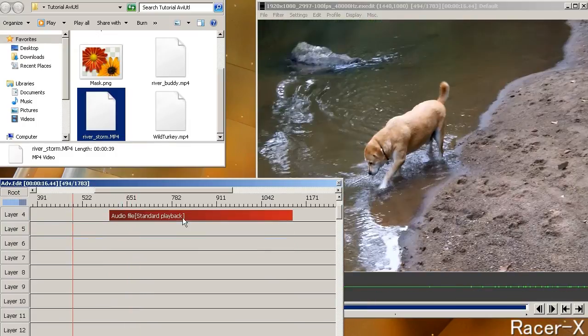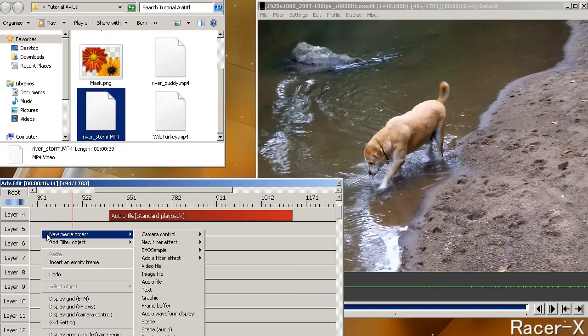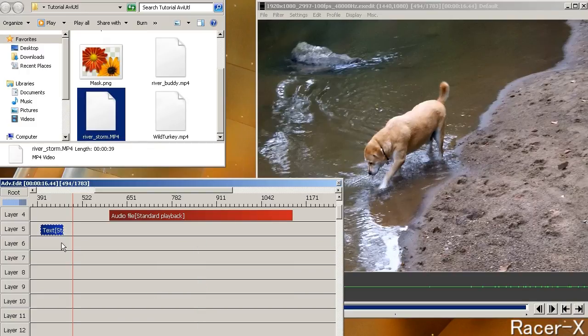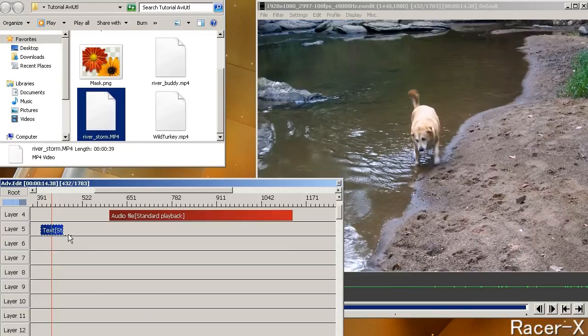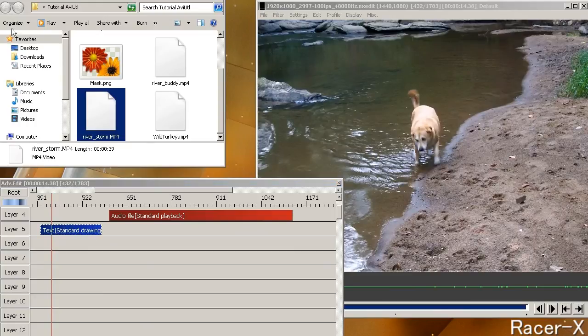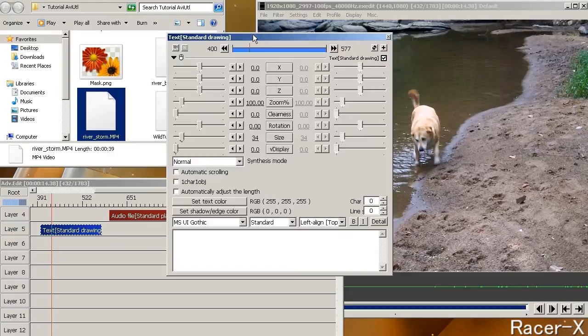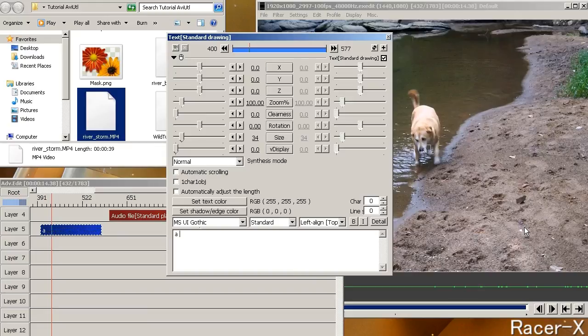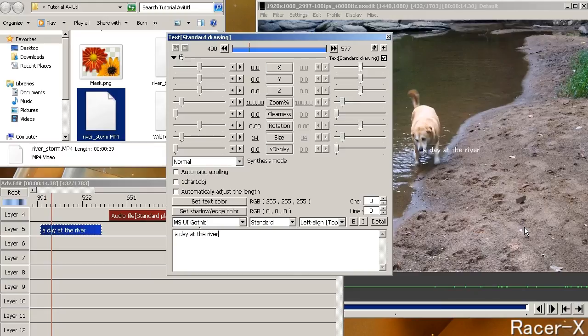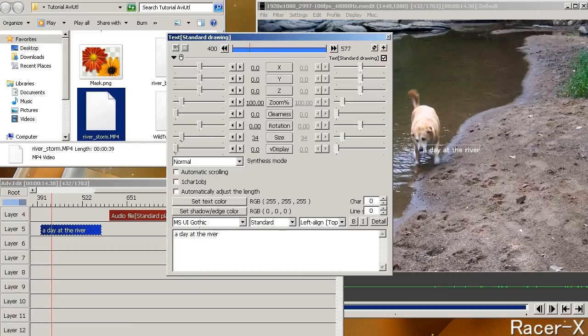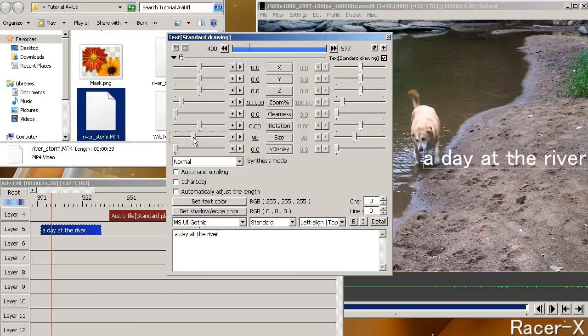Now we are going to add a text title. Right click on the video track below the video, choose video object and then text. And it will create a text file. I am going to expand it a little bit and then double click on it. And it will bring up the properties window. And down here in this box you type in the text that you want. I am just going to call it a day at the river. And then you enter it down. And then you can adjust the size, font style and various other things. Over here is the font size so I will just increase it so you can see it clearly.